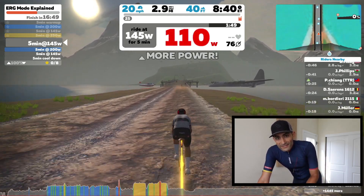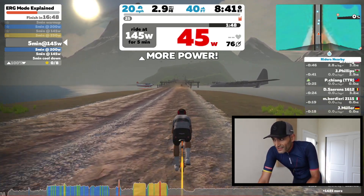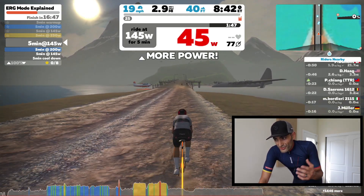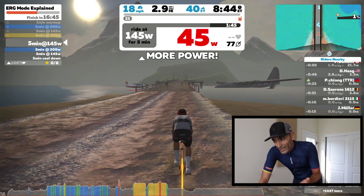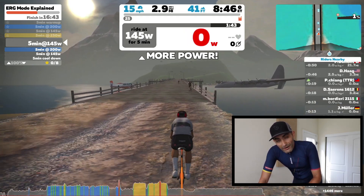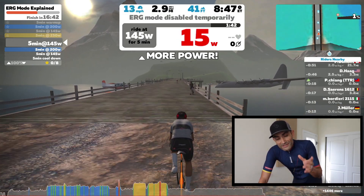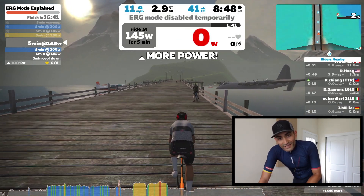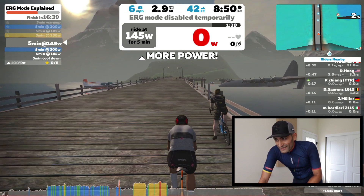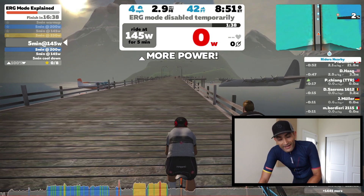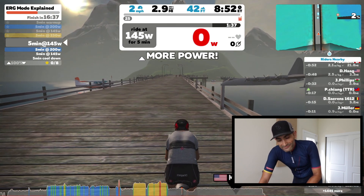Alright, so this is it. Hope you enjoyed this video — now I'm sweating! If you enjoyed this video, please hit that like button, share it, and subscribe, and I'll see you in the next one.